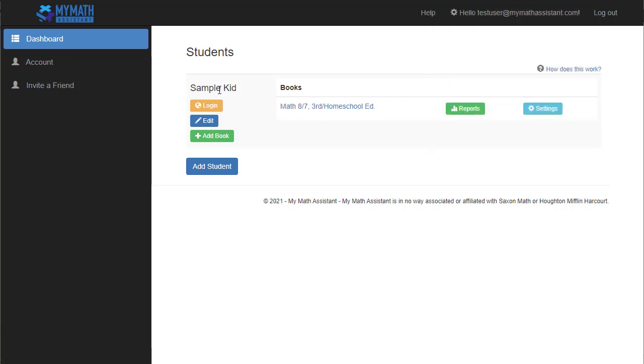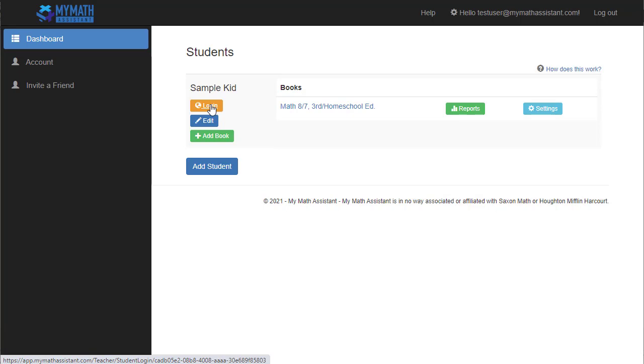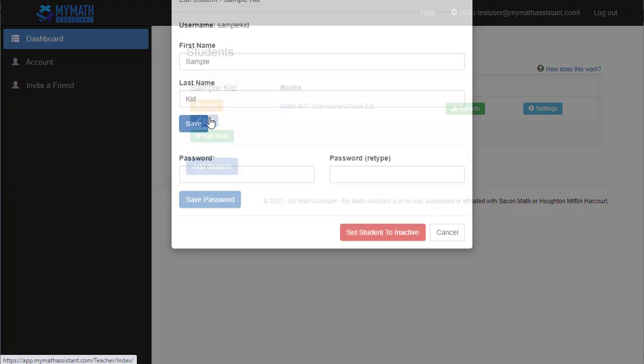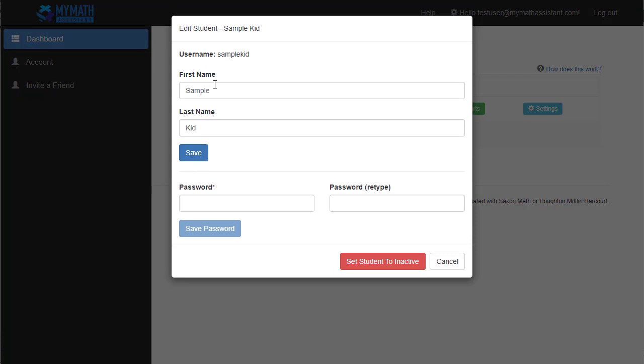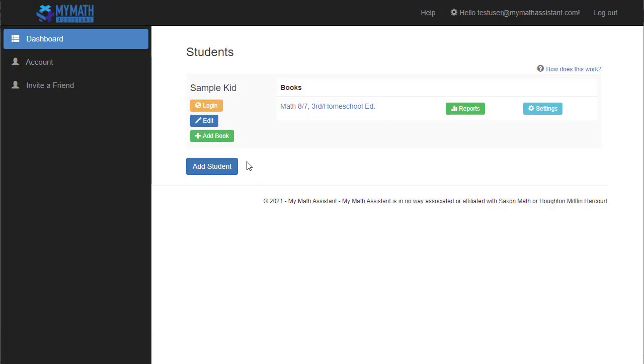So there's a lot of buttons here. You can log in directly with your student account right here by clicking log in. What this will do is it'll log you out and log the student or set you up to log in with the student's password into their account. You can edit the student at any time. This will allow you to change their name or to reset their password. So if they lose their password, this is how you'll reset it. I'm going to cancel that.